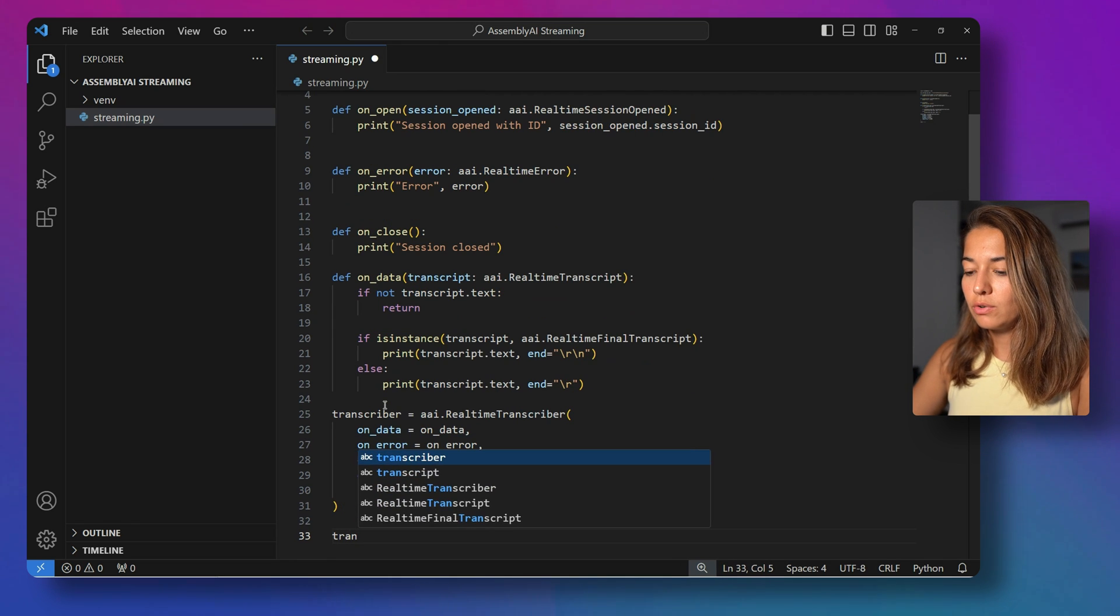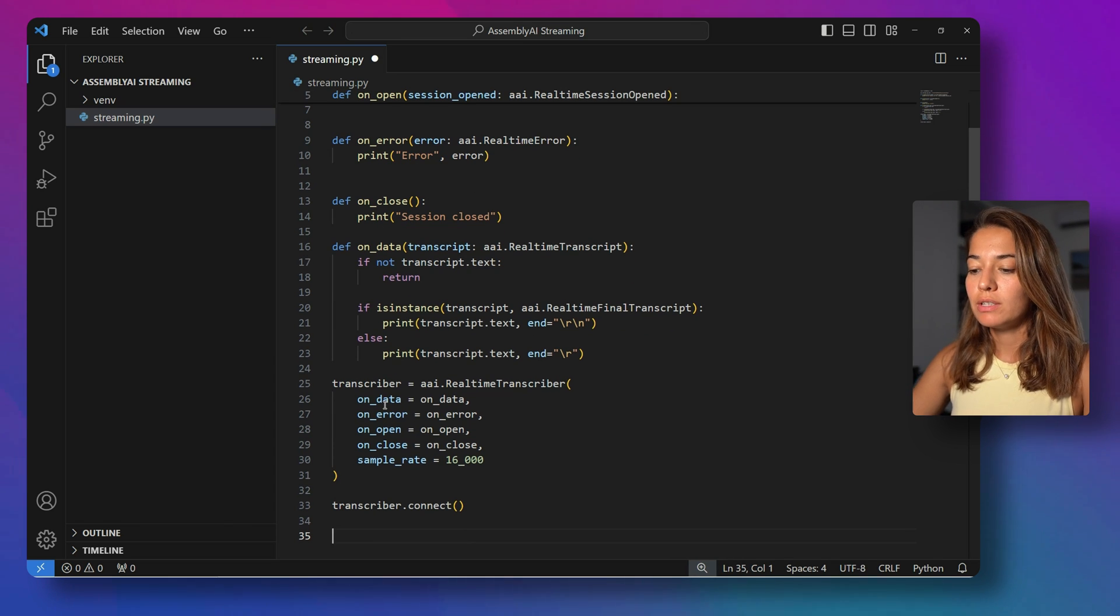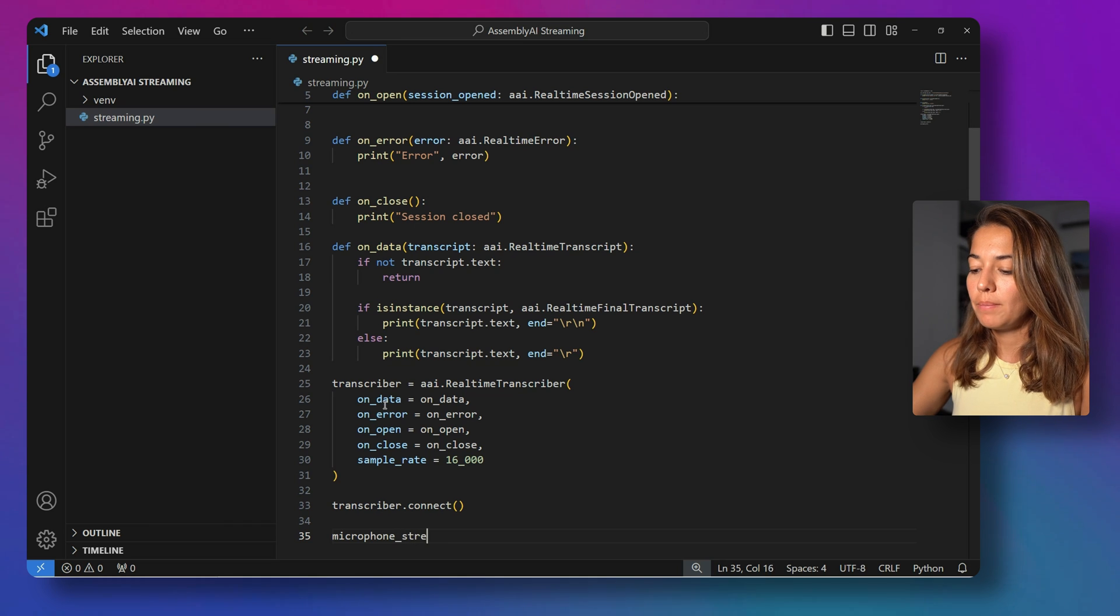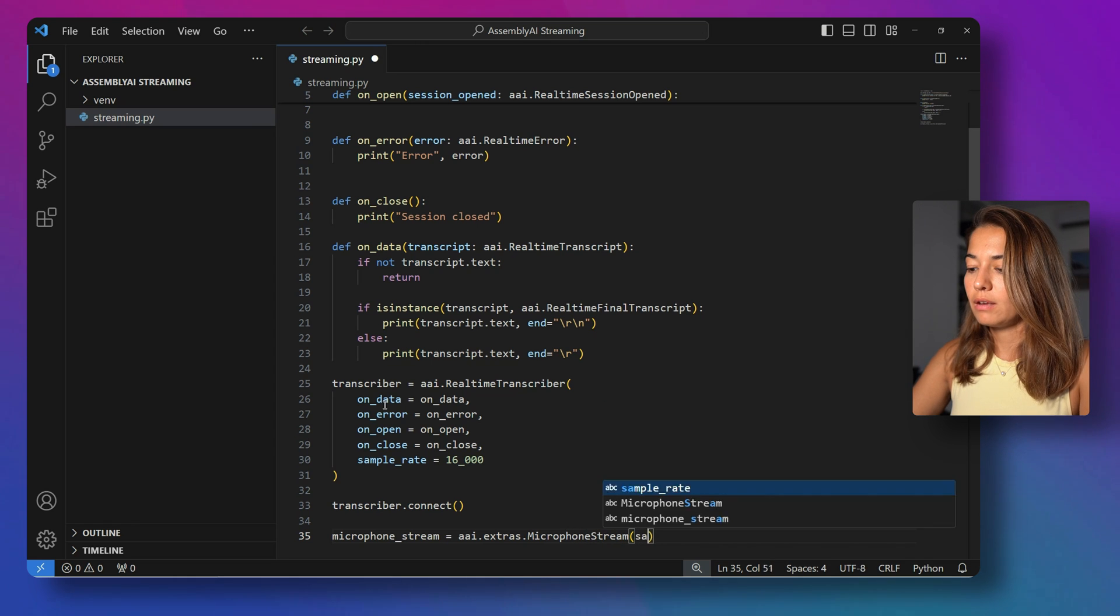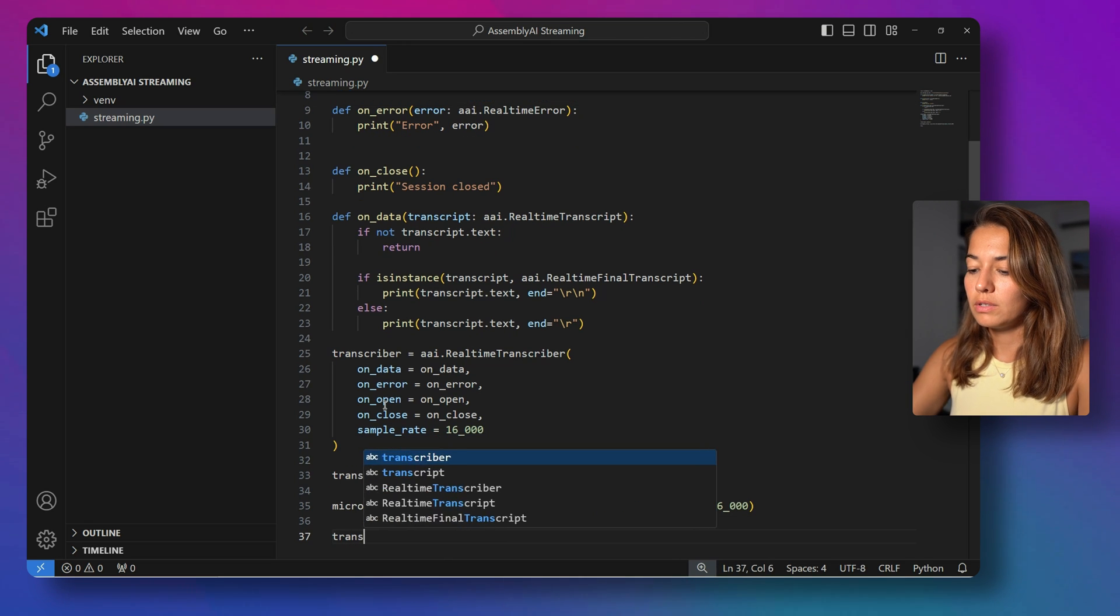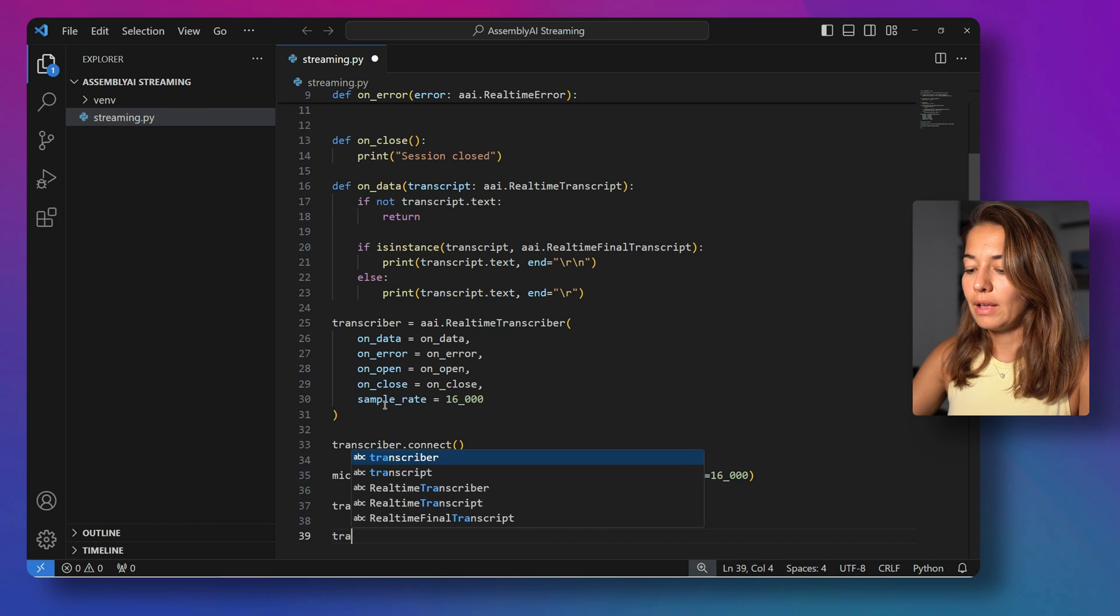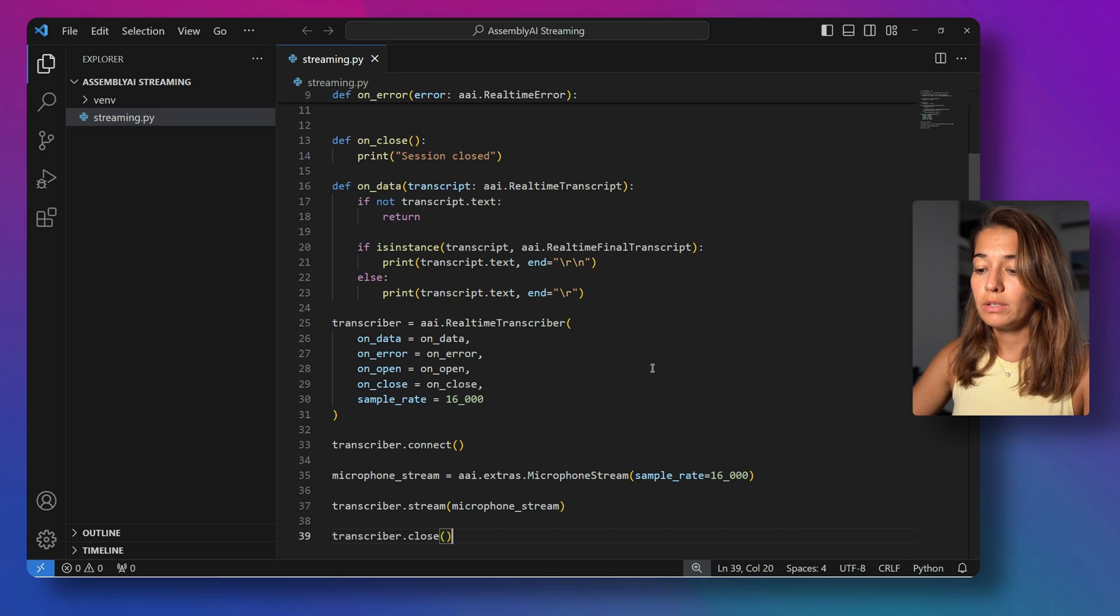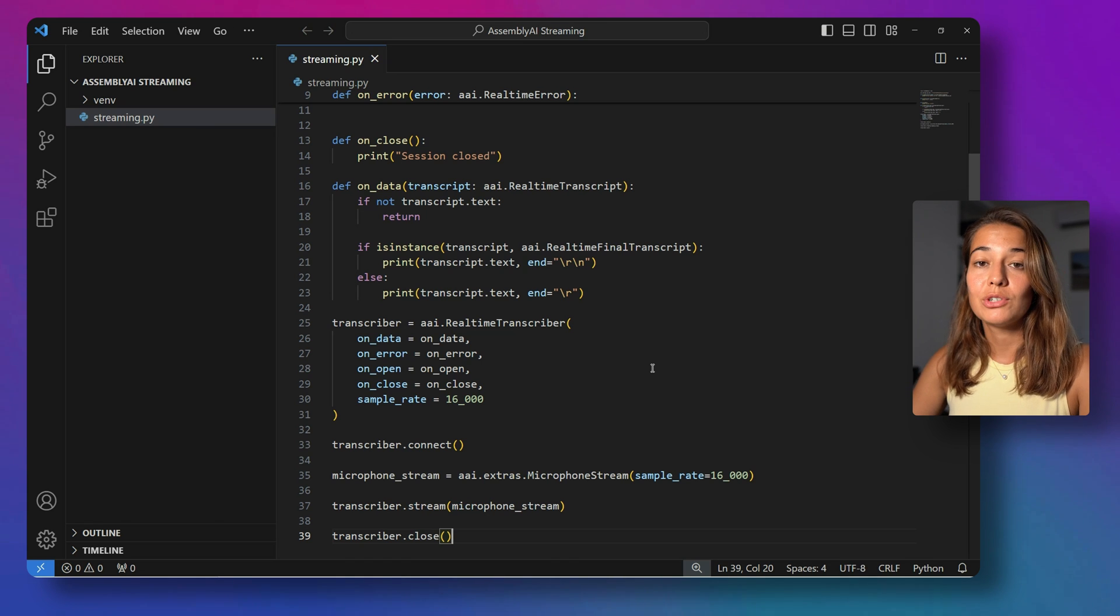Let's connect our transcriber. So transcriber.connect will call the OnOpen function to start the session. And then we're going to now connect it to our microphone. So the microphone stream will be Assembly AI from the extras package, microphone stream. And then again, we need to pass it a sample rate. Just make sure that you're using the same sample rate here as you did above. Now we can start the stream here, transcriber.stream. And then the stream will be the microphone stream that we just created. And lastly, once the program is done, we can close the transcriber. Alright, so this is all we have to do. It's in total not even 40 lines of code with all the gaps.